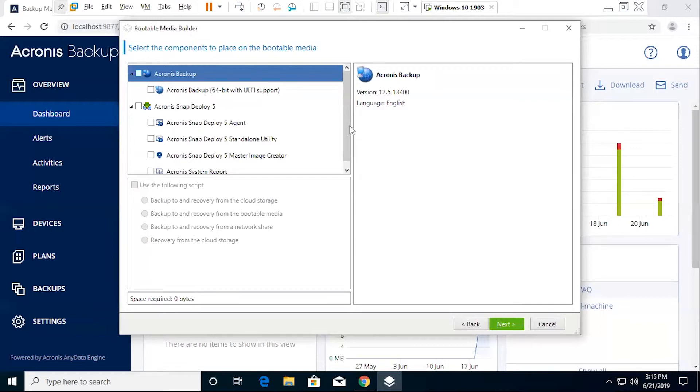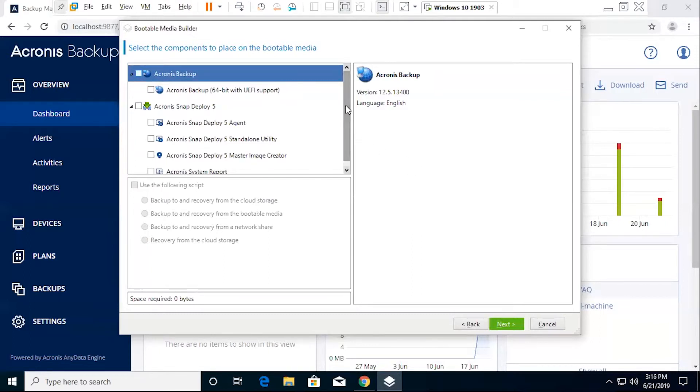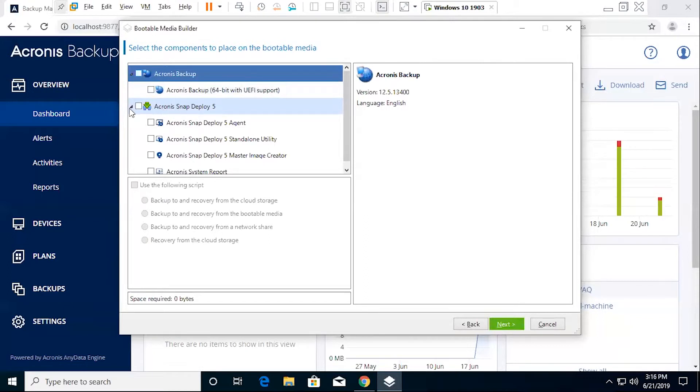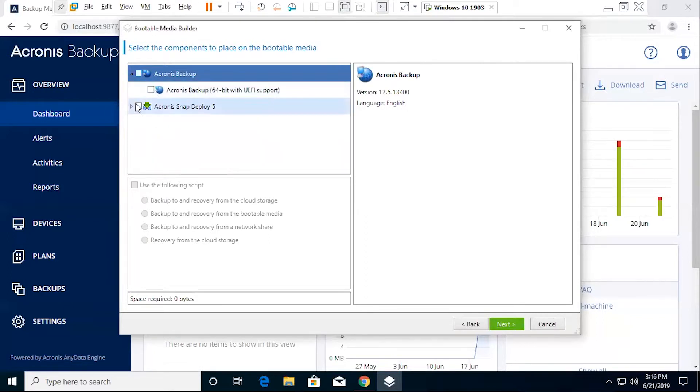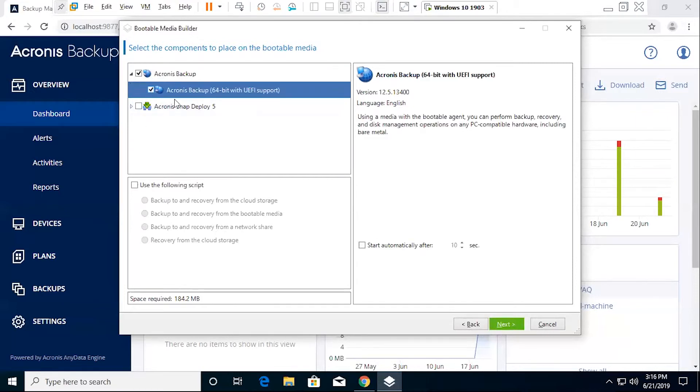From here, you're going to actually select the components that you want to include in this. For this particular machine, I have other Acronis products installed, as you'll see. We also have SnapDeploy available. If I wanted to, I could include this as part of the bootable media. So technically speaking, if you really wanted to, you could create, in effect, an all-in-one bootable media for any number of the Acronis products. For this instance, we're only going to be utilizing backup, so we're not going to include SnapDeploy in it.